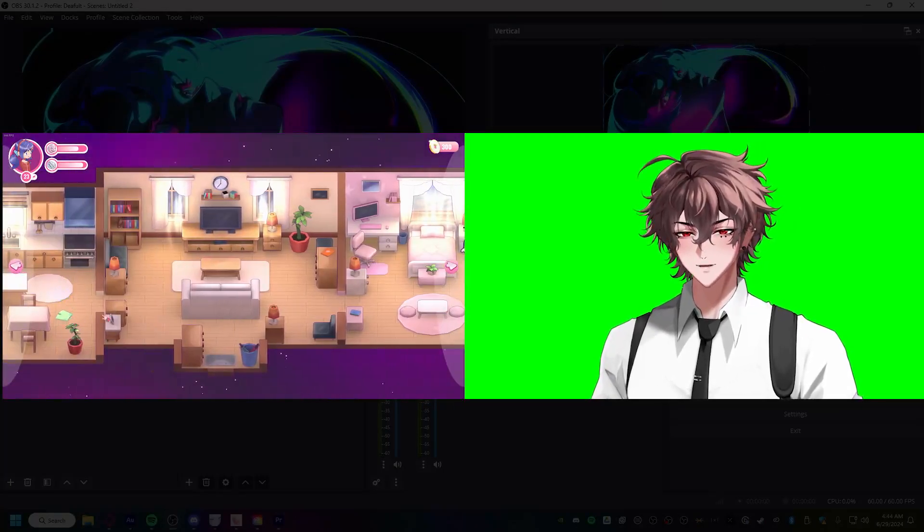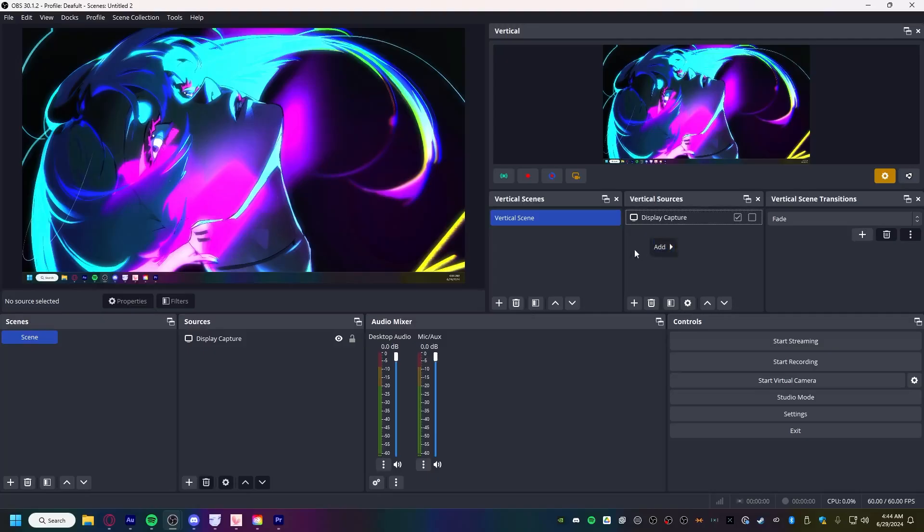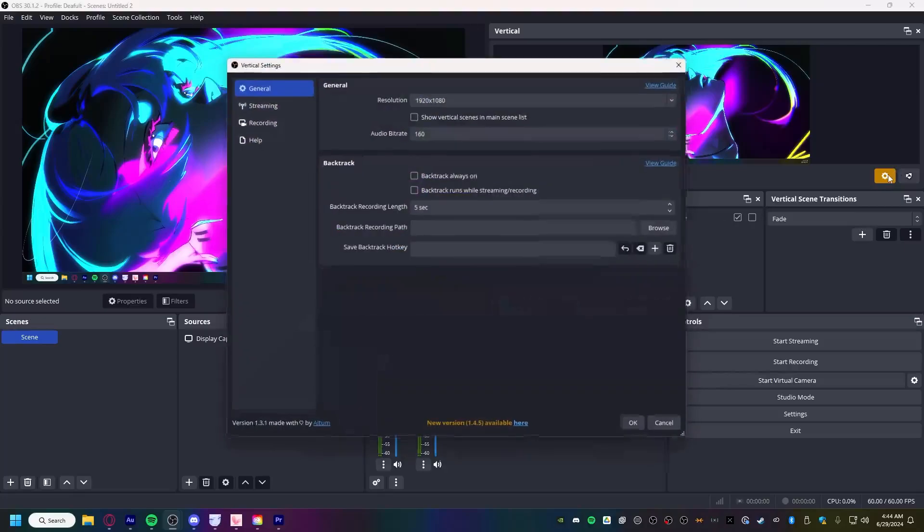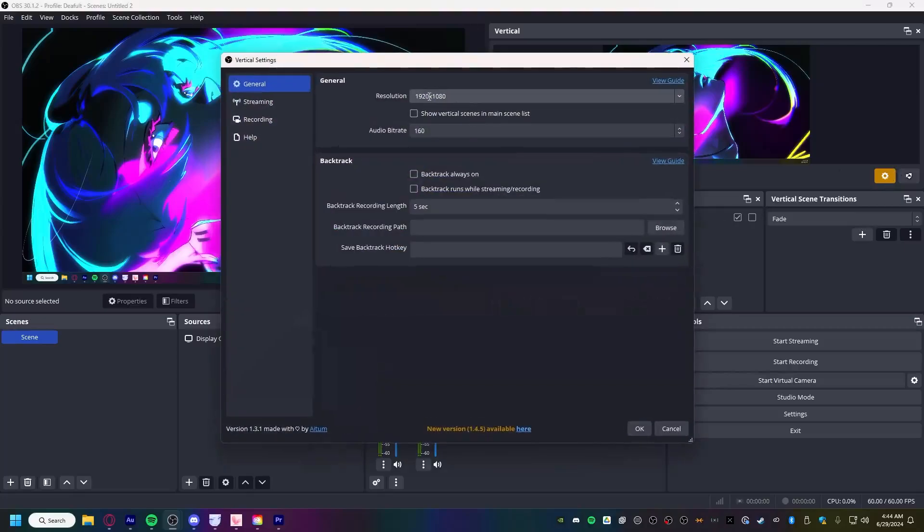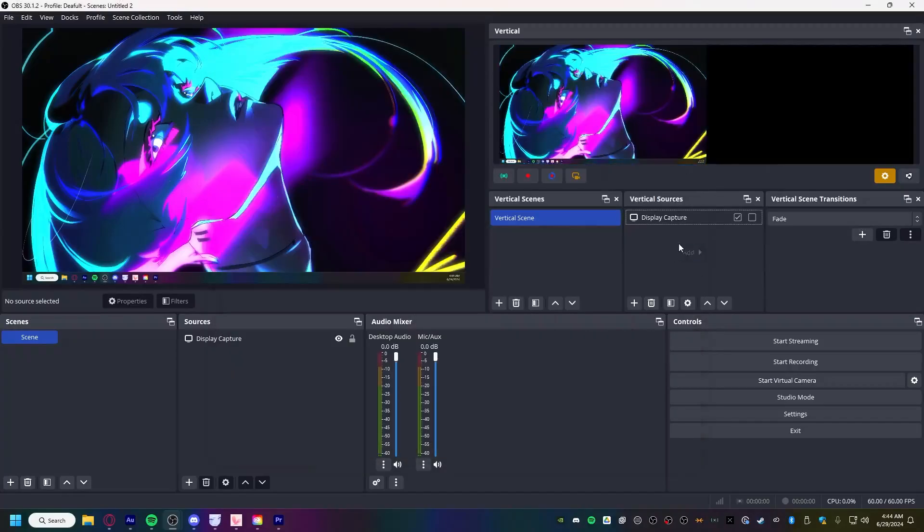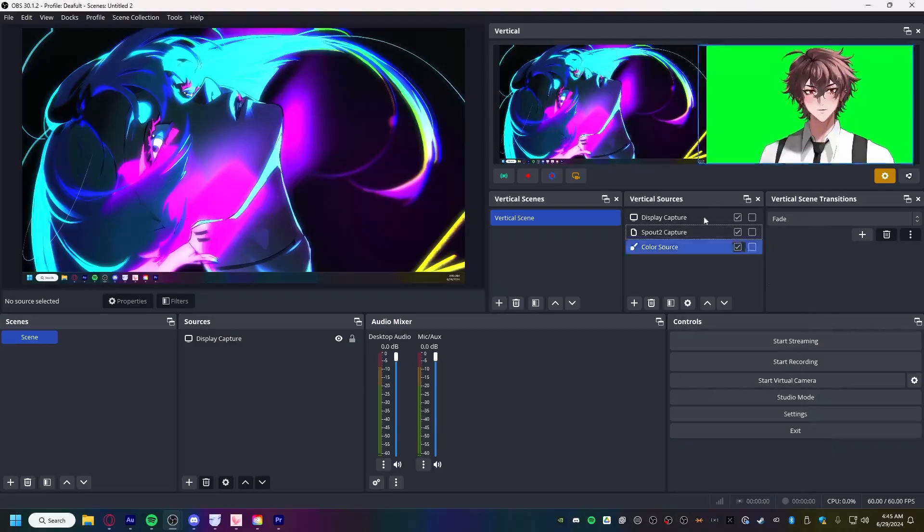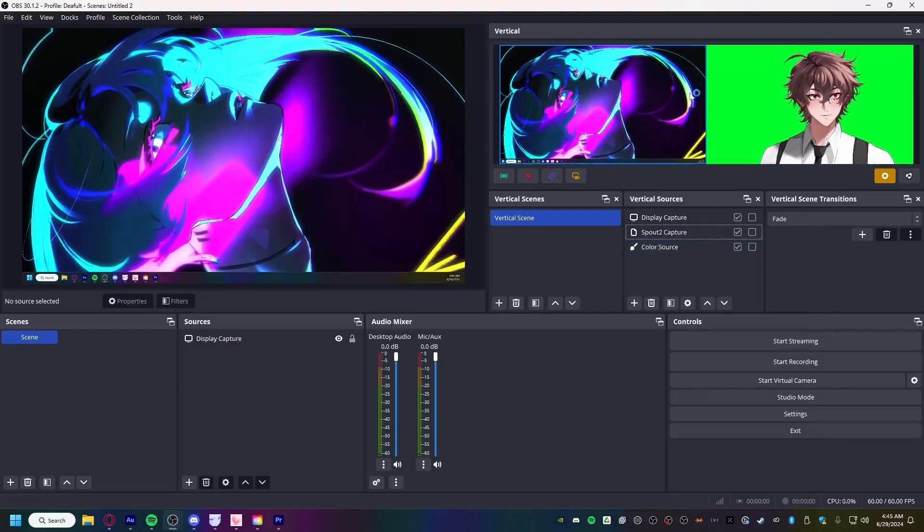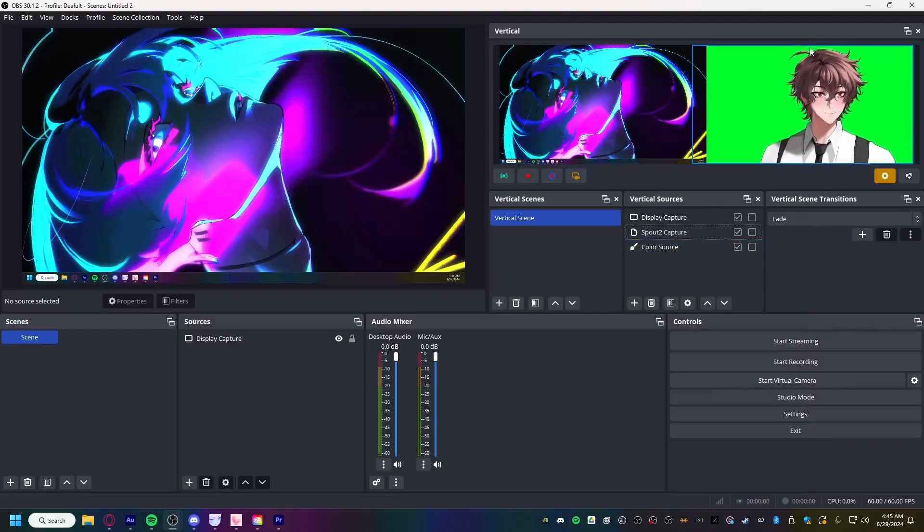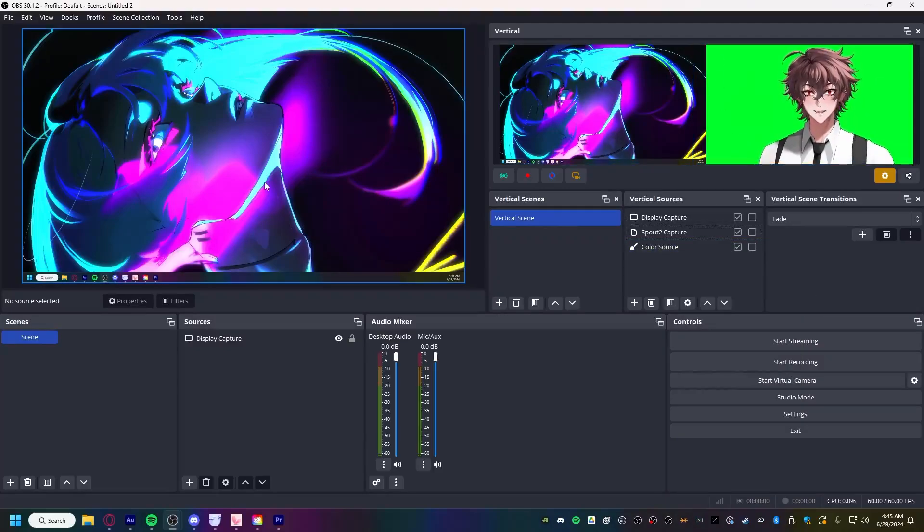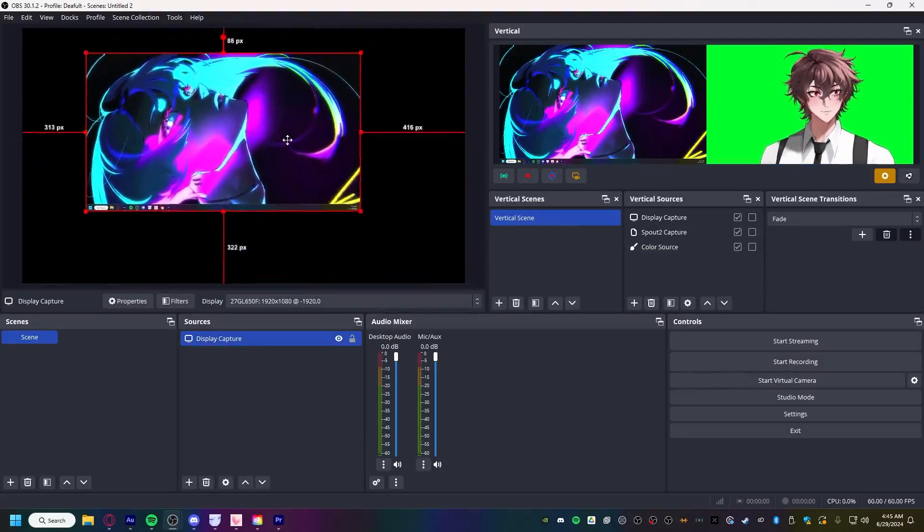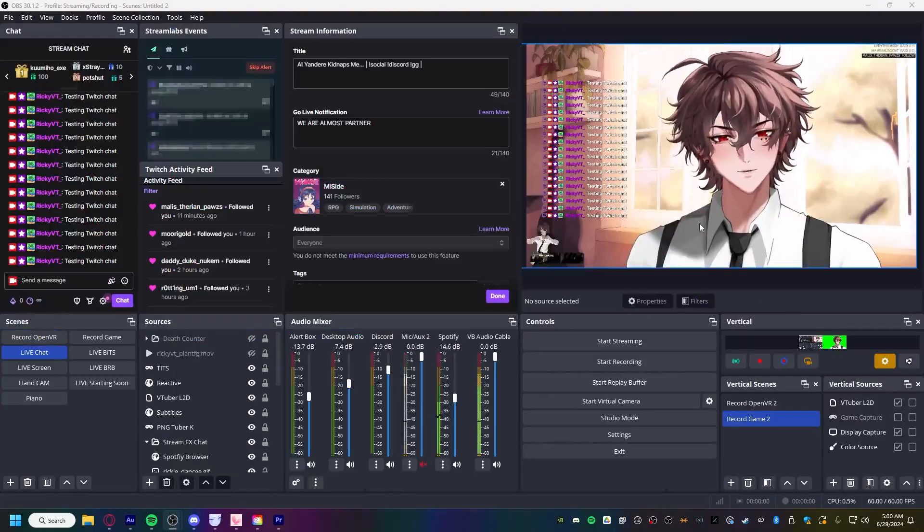Now, if you want to record your gameplay and your facecam, it's pretty simple. All you're going to do is change the resolution to 3840x1080. Make it the size of two windows, so now you can add your facecam. And now I can record my gameplay right here alongside my facecam while chat just sees this.